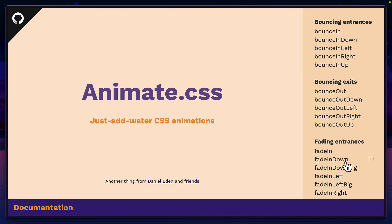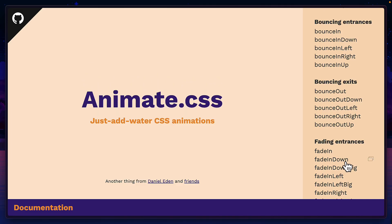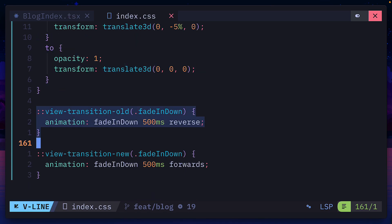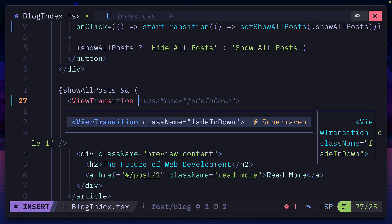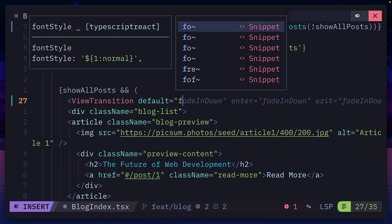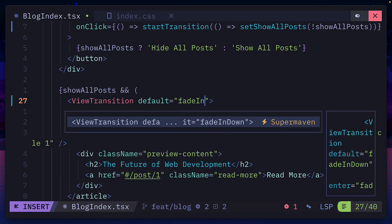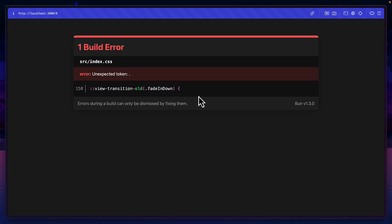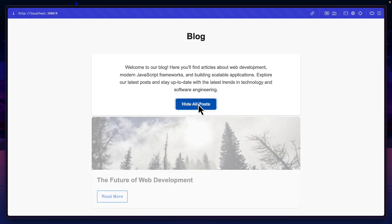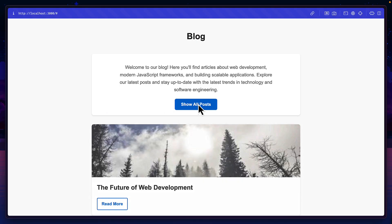So if we grab this animation from animate.css, add it to our code and then add them to view transition pseudo elements, we can then add the default prop with the name of our animation, which doesn't seem to work in Bun at the moment. So we'll have to use something else. And now we've changed the default animation.